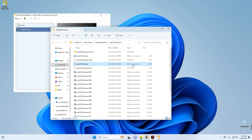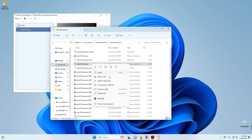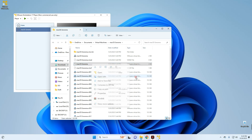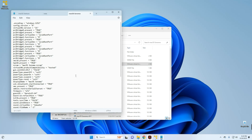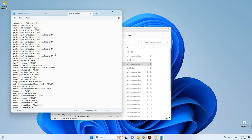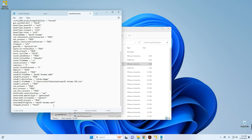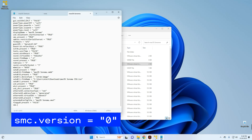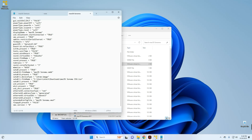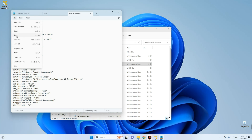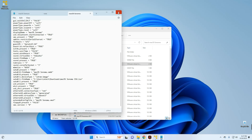It should take us to that folder. We have to edit the configuration file — look closely and you will see a file with the type called VMware Virtual Machine Configuration. Right-click on that file and open it with Notepad. Scroll down and add a new line: smc.version = 0. Then go to File and Save. Close Notepad.